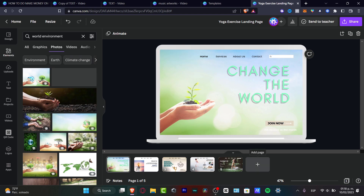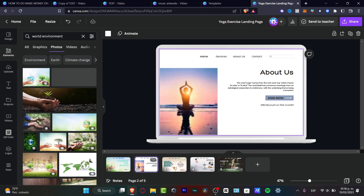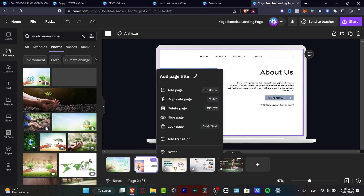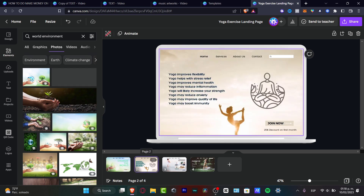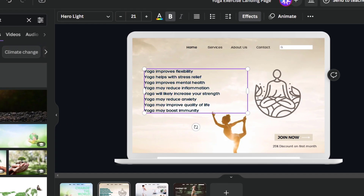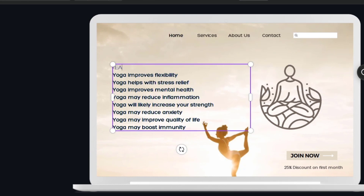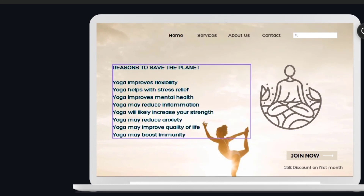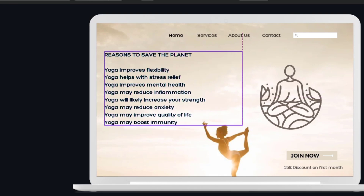Now that the first page content is ready, I'll look at page two since we chose a template. Let's say I don't want an 'About' section — I can click the three dots and delete that page. Moving on, I'll change the text on the next page by typing 'Reasons to Save the Planet.'